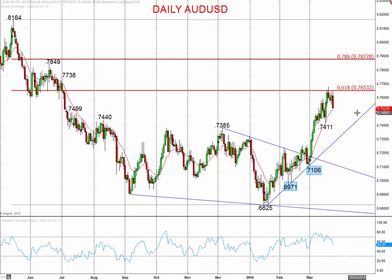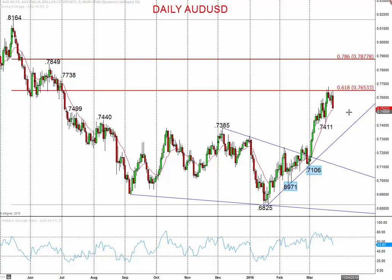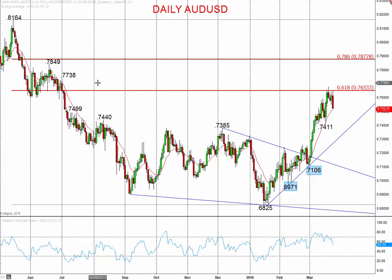Starting with Aussie dollar versus US dollar: we have a strong recovery effort and a strong basing structure intact. We have seen this downside correction, and we'd certainly be looking for 74.11 support to hold on any further downside correction. Ultimately, we're looking for the market to revert back higher, back up through the recent peak, for targets into late March and early April.